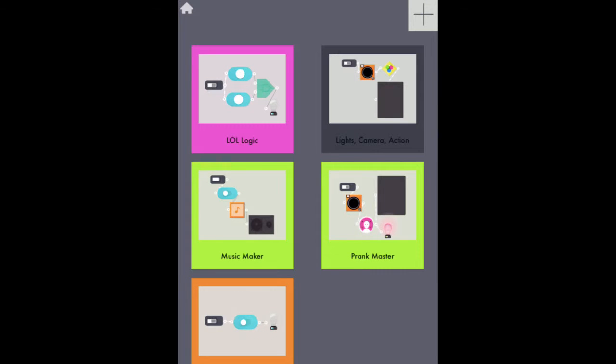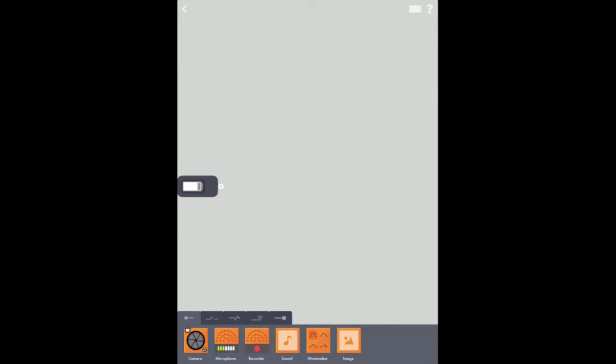First thing, let's tap the plus sign in the top right corner to create our new workspace. Now I can start adding my inputs, my modifiers, and my outputs.